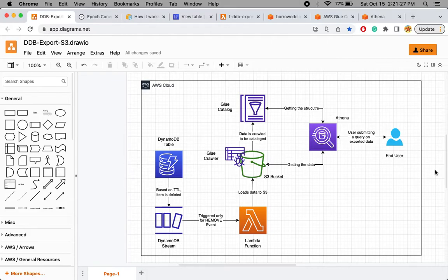In this video I will walk you through a diagram where I will explain each step and the DynamoDB features I have used to implement this. Let's get into the video.